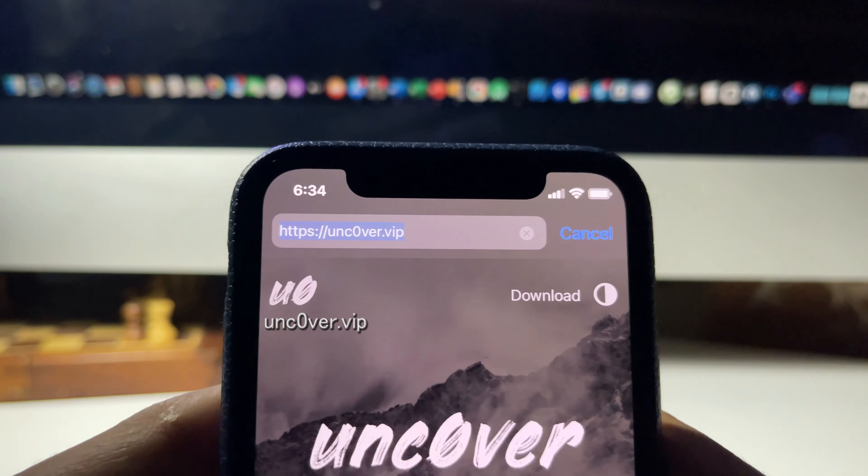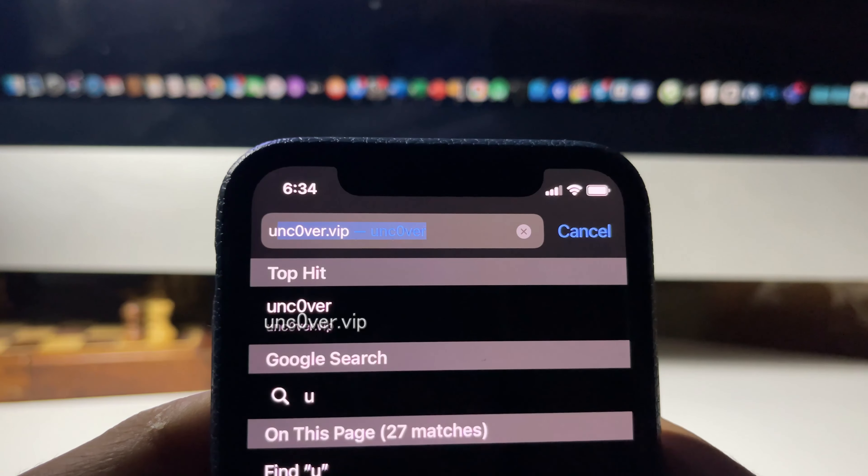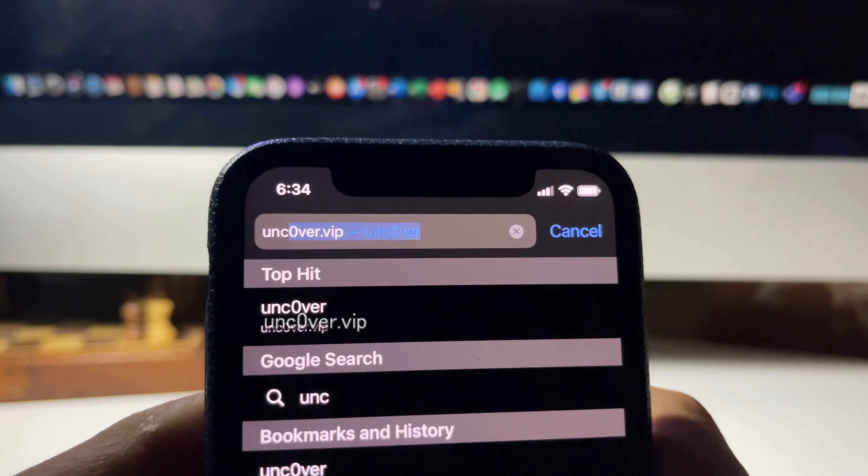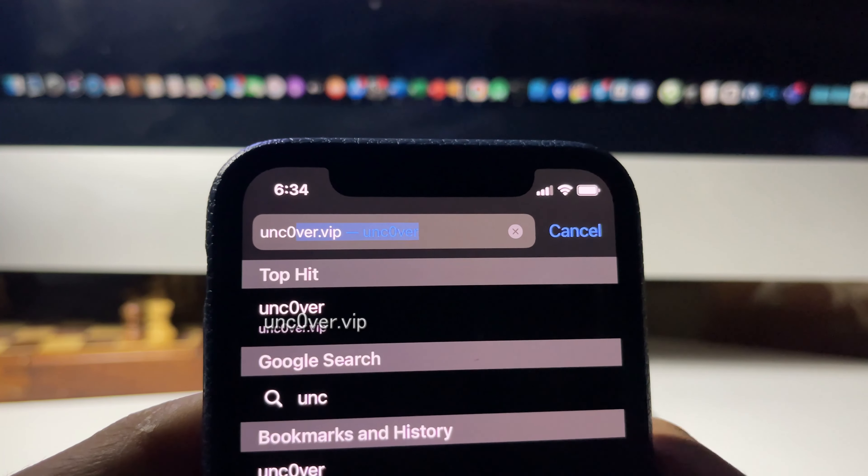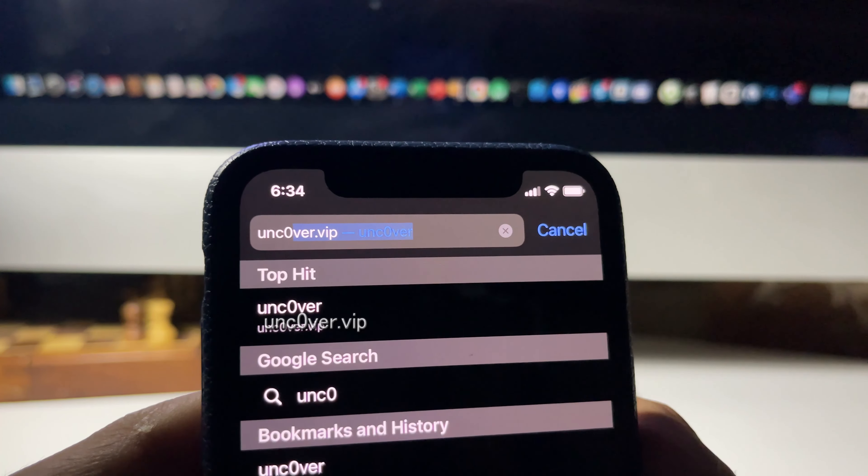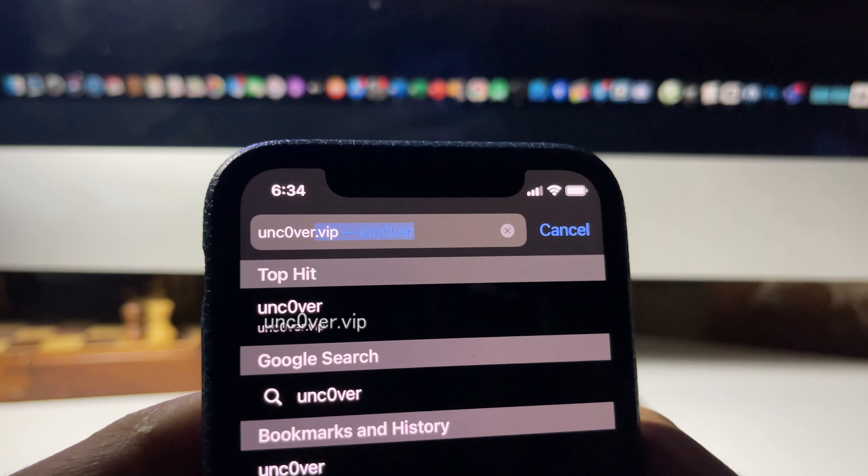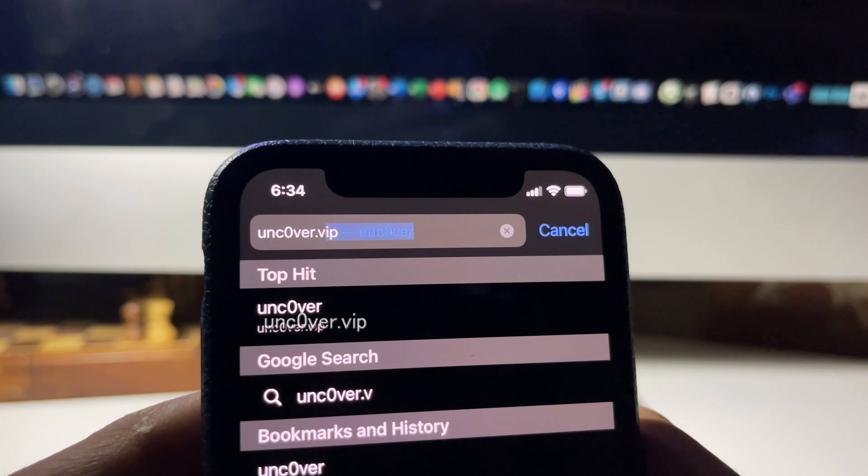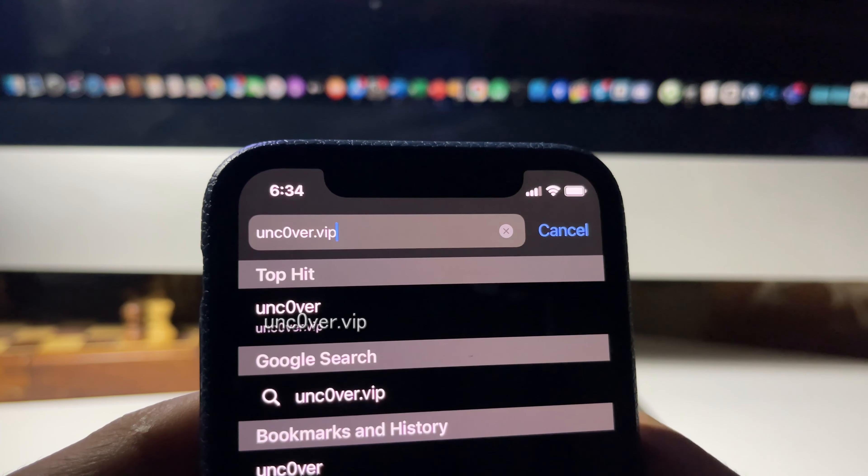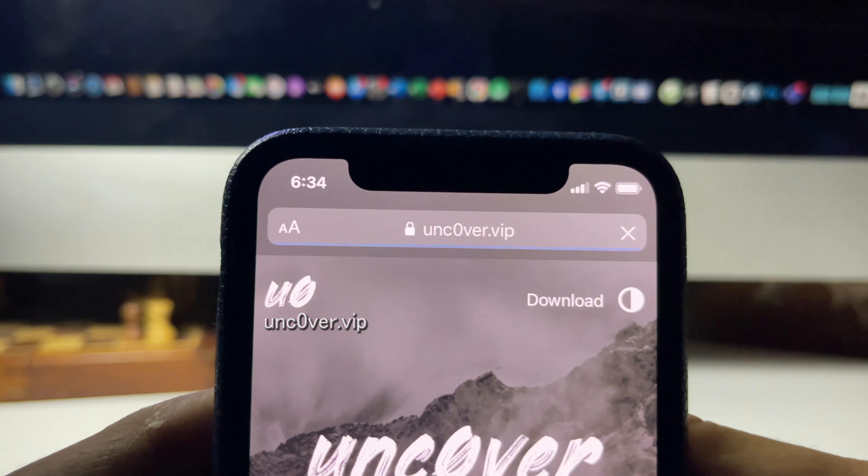What you want to do is head over to this website unc0ver.vip, put a zero instead of an O. We'll be using the Unc0ver jailbreak to achieve this. You do not need a computer, you do not need a wire, it is completely free guys.